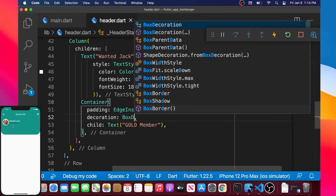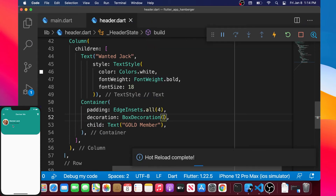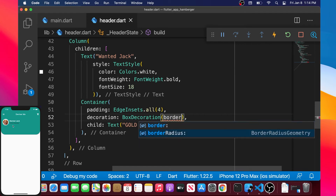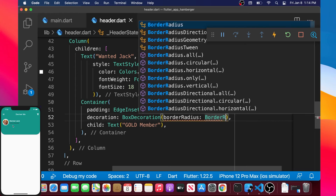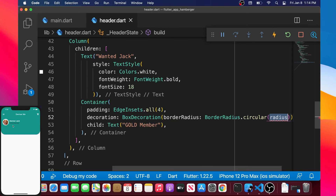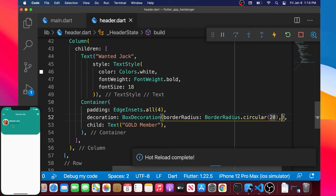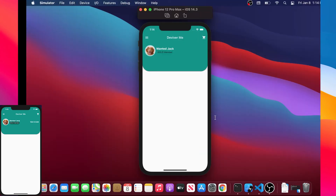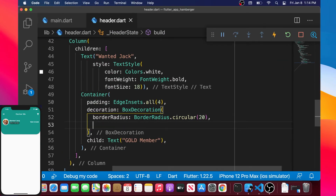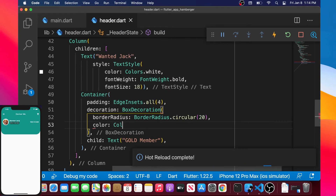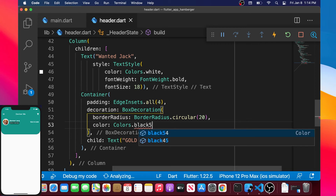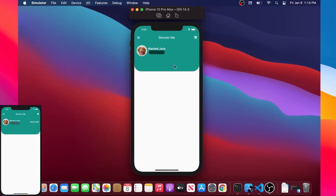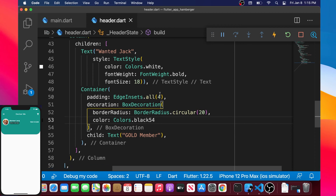Next we add a decoration to the Container using the BoxDecoration widget. Inside BoxDecoration we add a borderRadius argument set to BorderRadius.circular(20). We also add a color argument of Colors.black54 inside the decoration so the container appears dark, which is why we needed the padding.